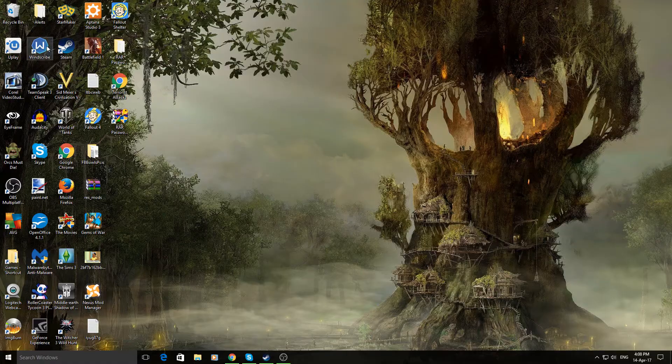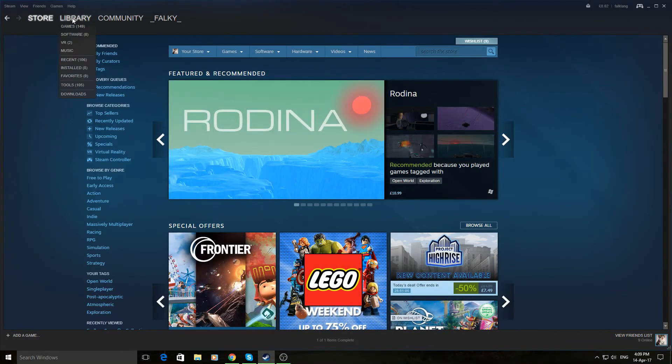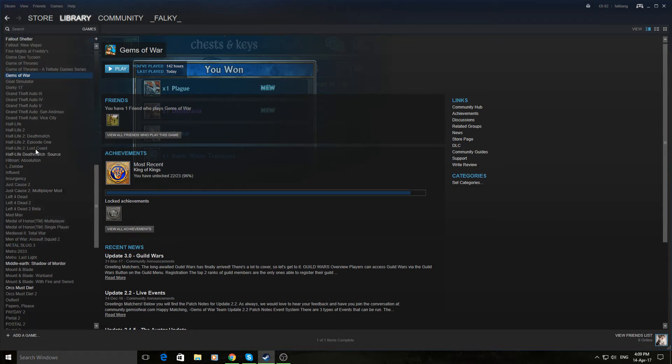So you just start off by going into Steam like so, go into your library, into games, choose whatever game you want.